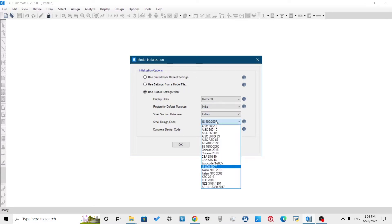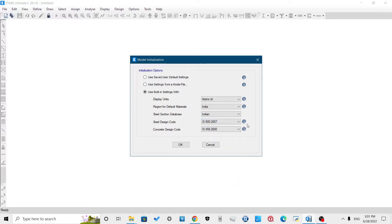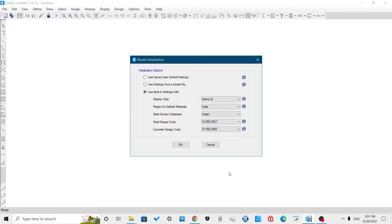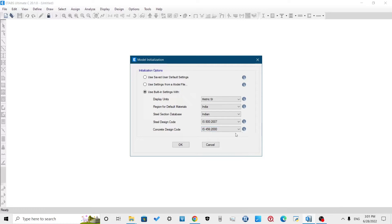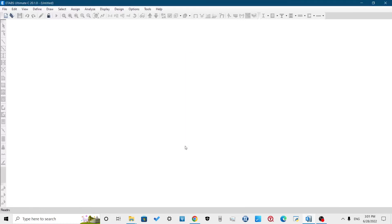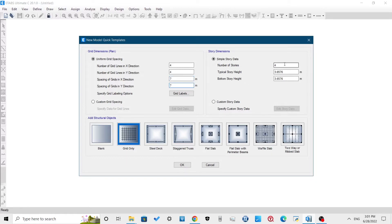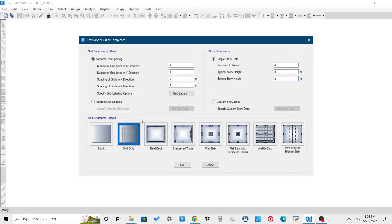I will be using a typical square building plan. In the grid dimension plan, set the number of grid lines in X and Y direction as 4, then define the spacing for grid. I have set it as 7 meter. In the story dimension, set the stories as 4 story with 3 meter height for each story, then click OK. This will define our grid.